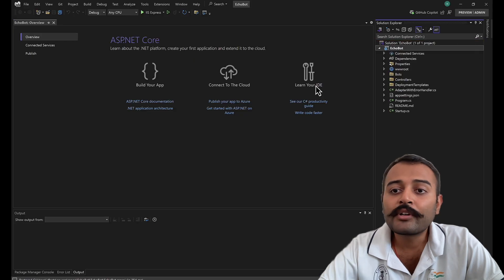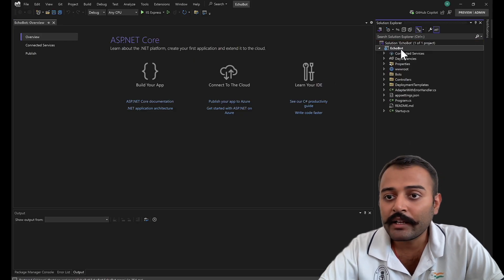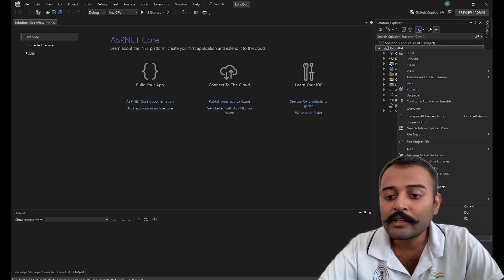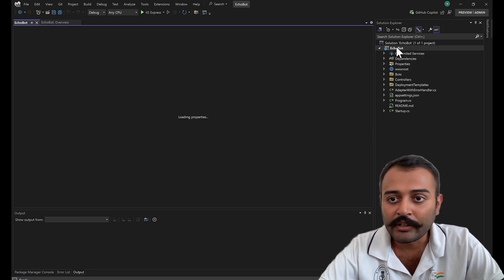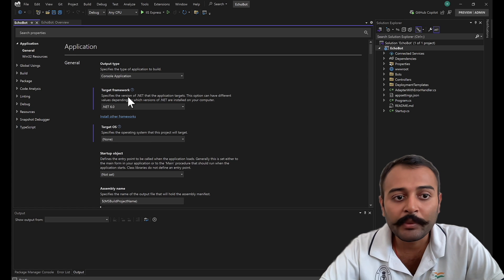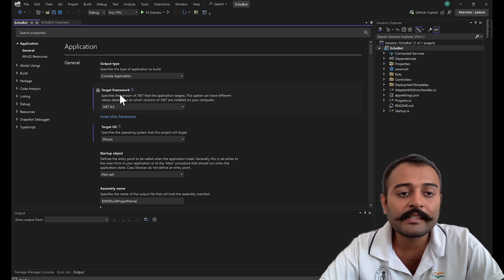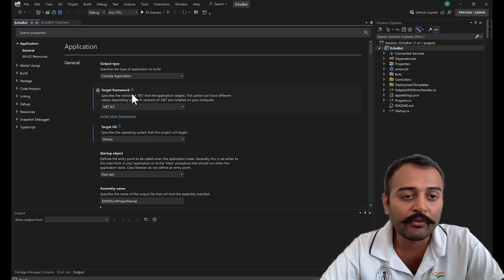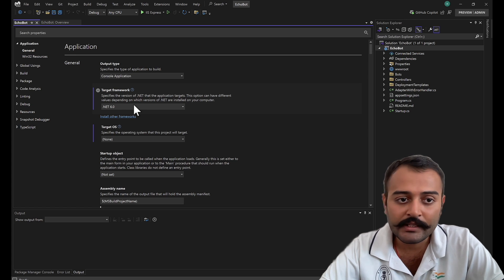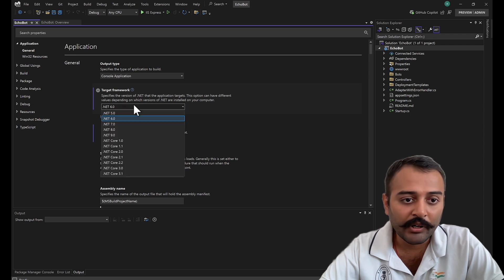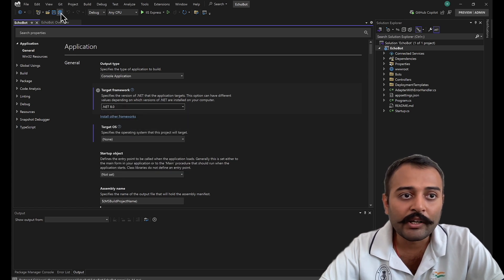After you create the project, just verify what .NET version this project is on. You can right-click on the project and click on Properties, and here you can see the target framework. Currently it is pointing to .NET 6, but we will have to point it to .NET 8. Once you point that, save it.